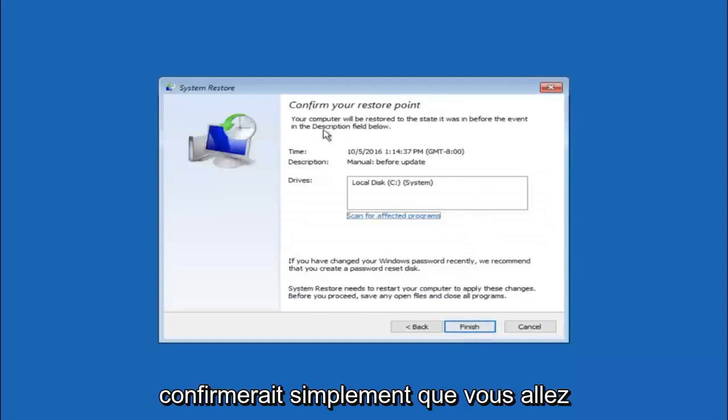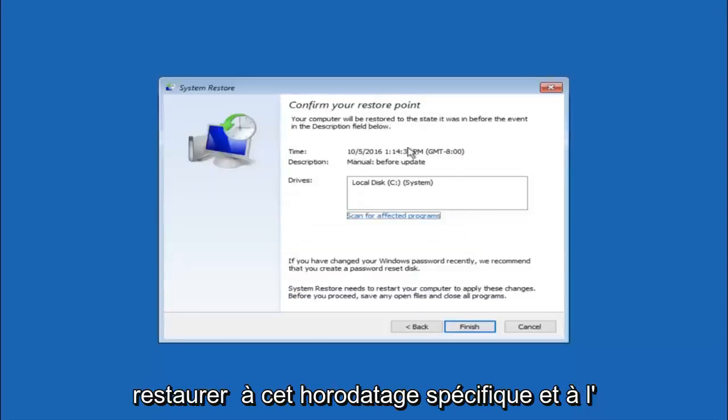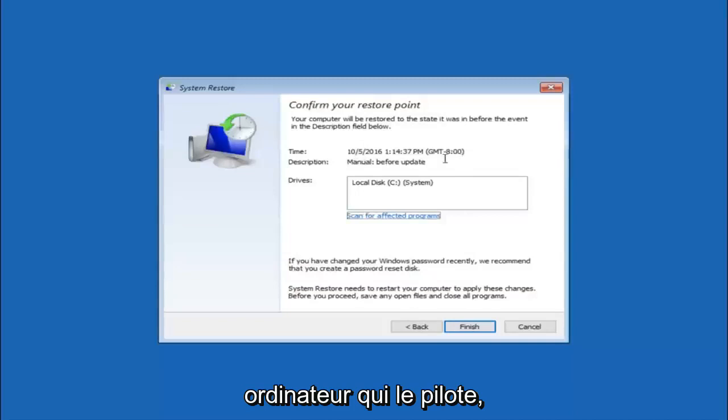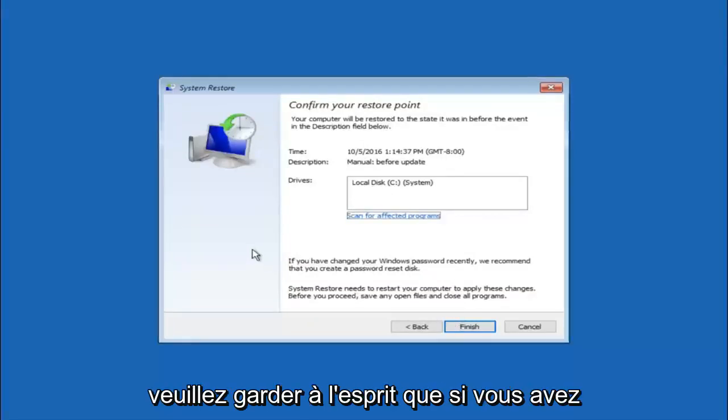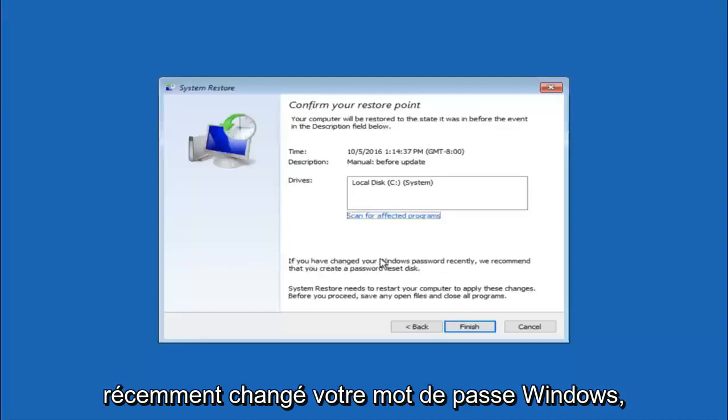This will just confirm that you are going to restore back to this specific time stamp and which computer drive it affects. And please keep in mind it says if you have changed your Windows password recently.